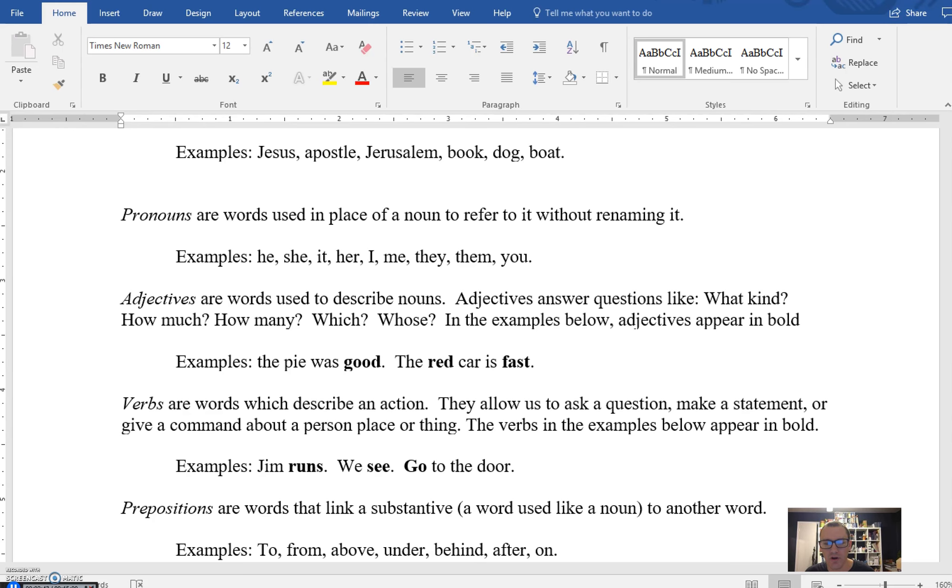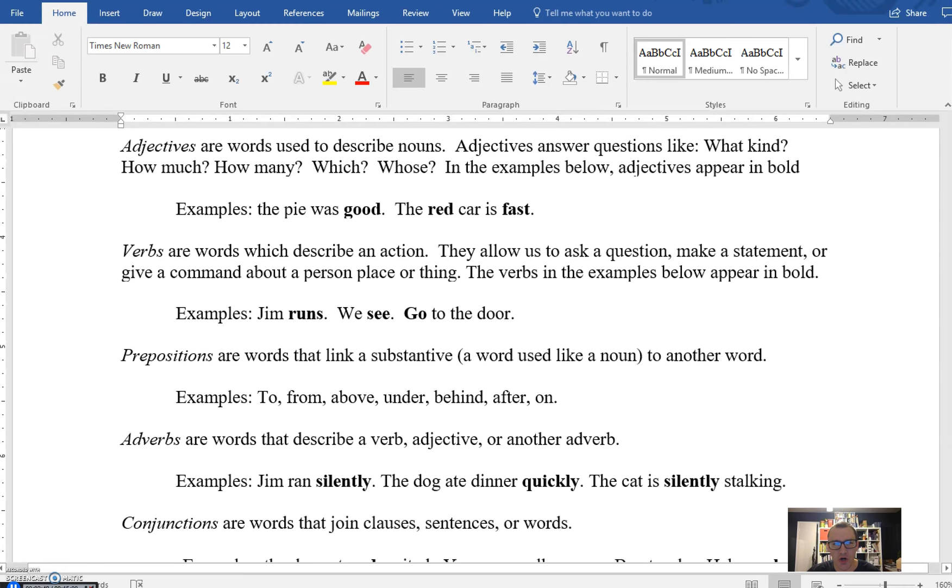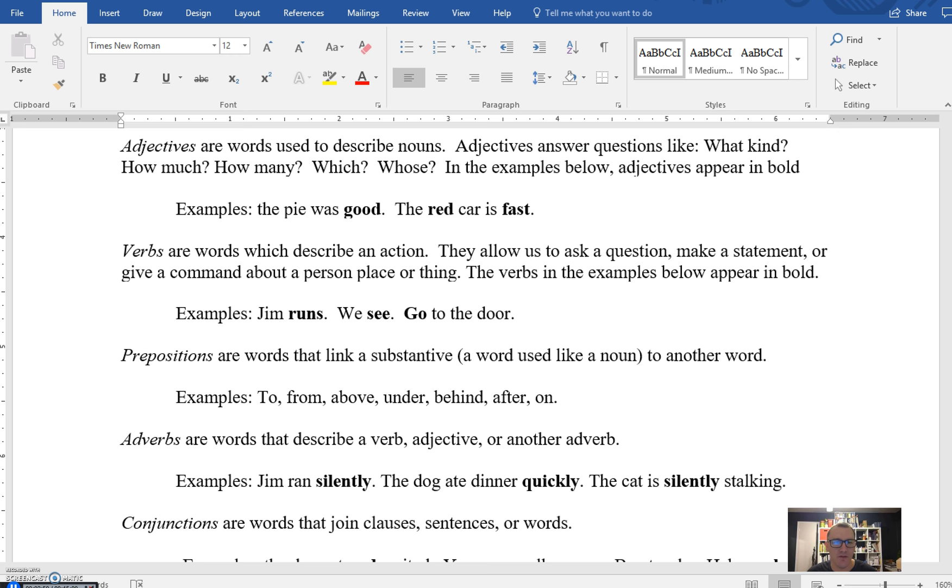Verbs, as you all I'm sure know, are action words. These are words that we use to describe what a subject, what a noun is doing. So you have their gym runs, we see go to the door. These are all action words.